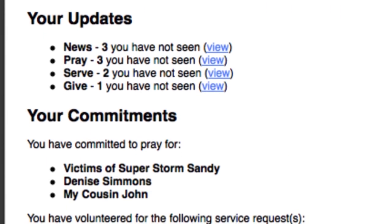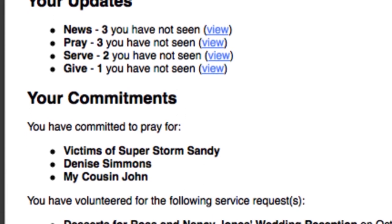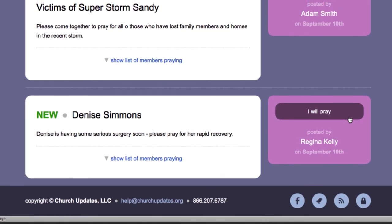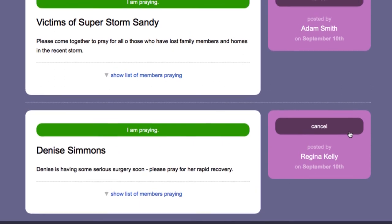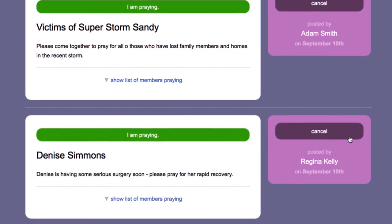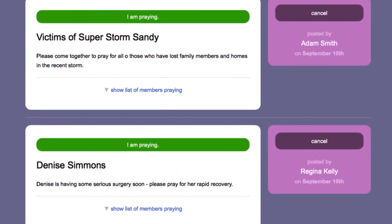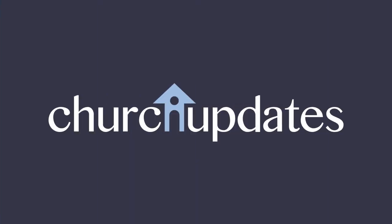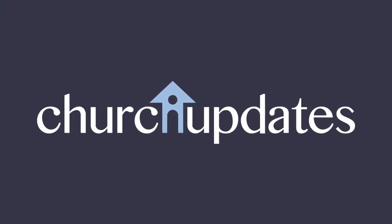Please keep in mind: the best online interactive prayer list is included in the free version of Church Updates, so it costs your congregation absolutely nothing. Get started today with Church Updates.